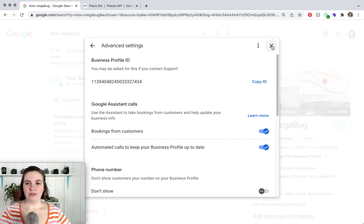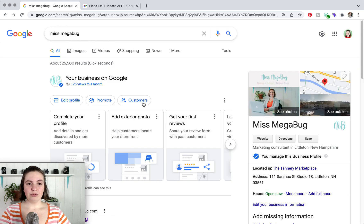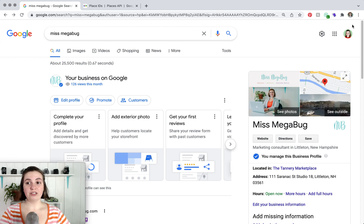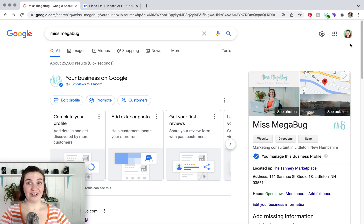If you aren't able to see your business listing pop up here, make sure that you're logged into the correct Google account. Just hover over your profile picture, make sure you're logged in correctly, and that should get you to where you need to be.